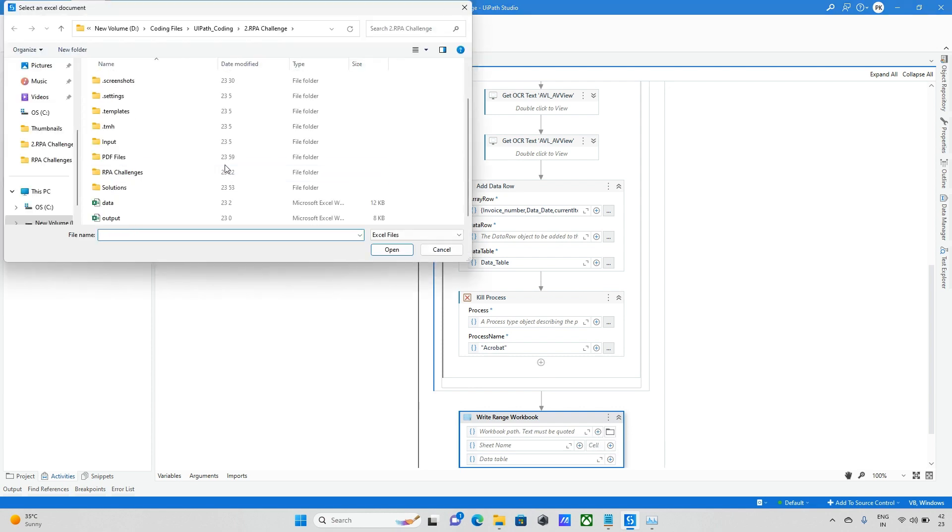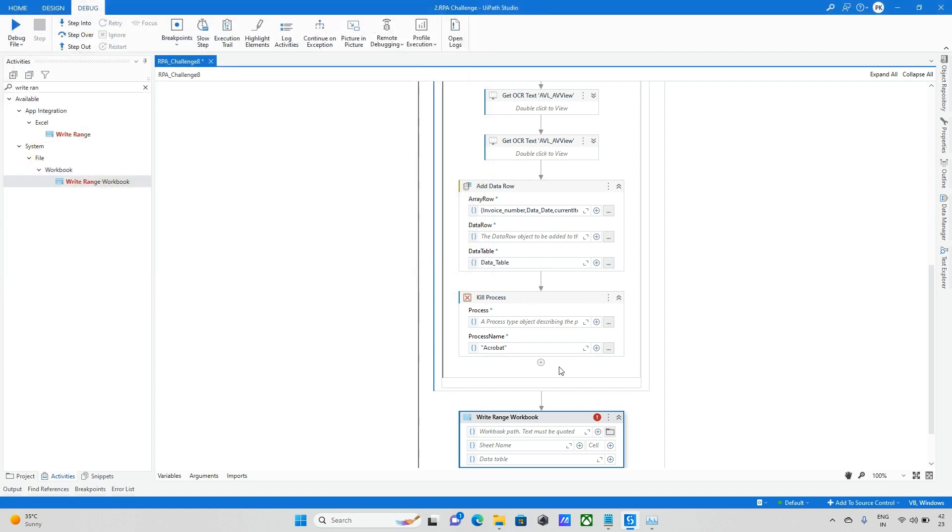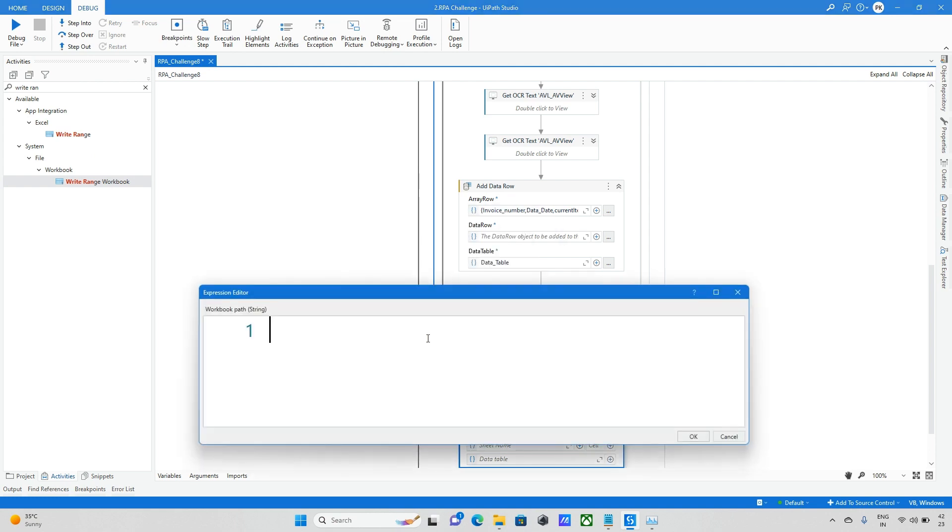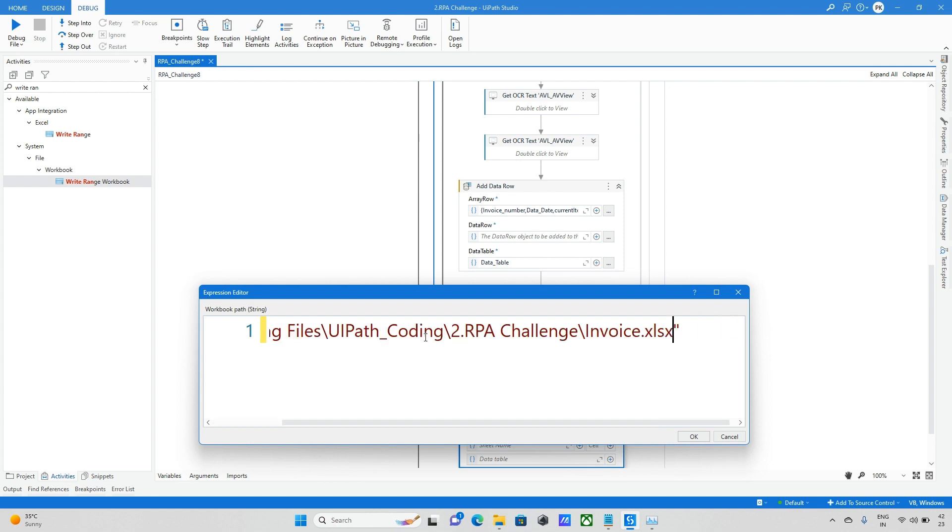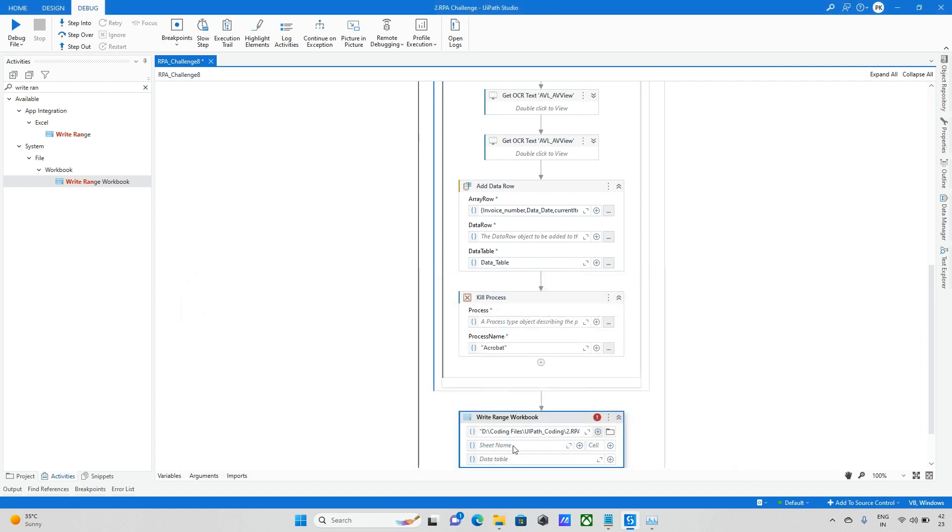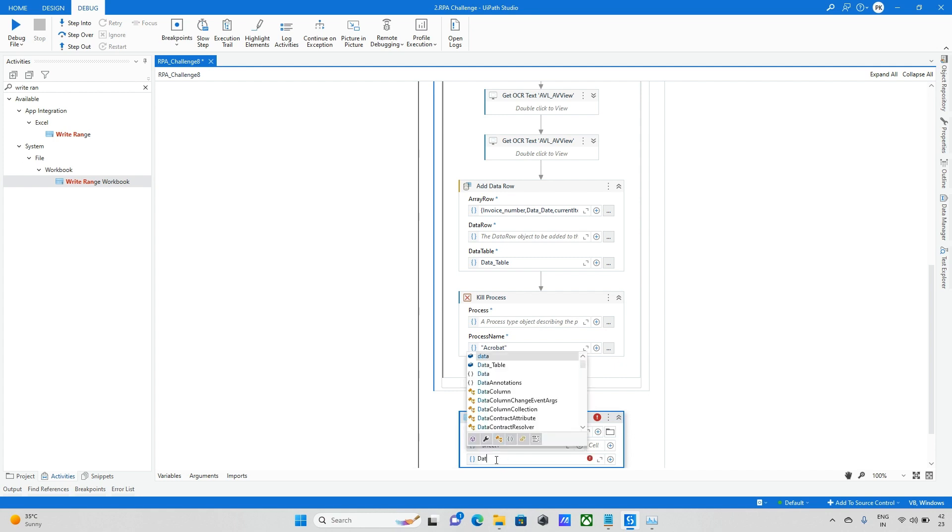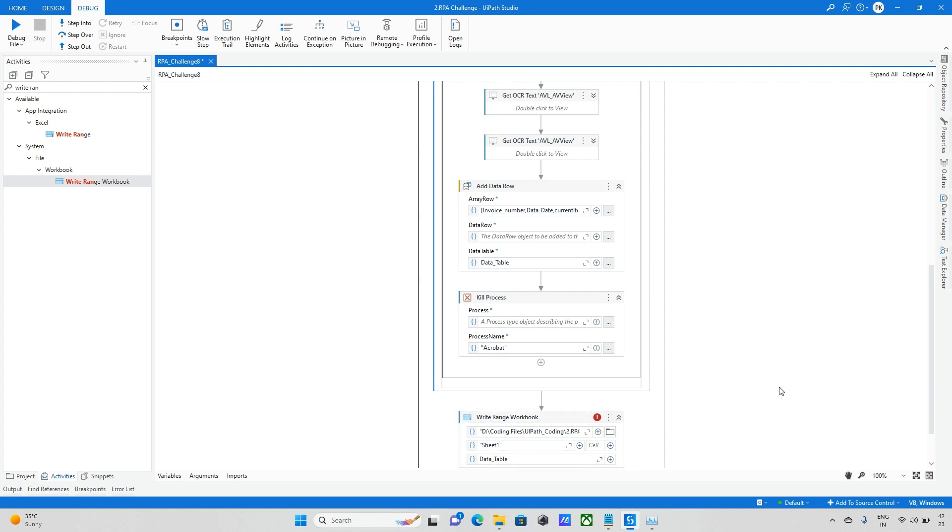I will select the location and after that I will create a file. Creating the file invoices.xlsx and making the sheet name as sheet one and data is data table.